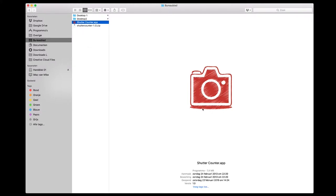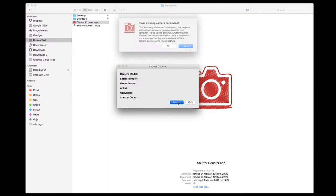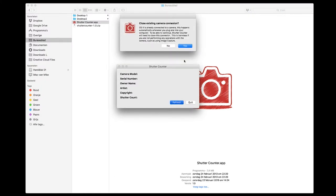And here I have shutter counter. You double tap and hit refresh. Then you get a message and you just hit OK.